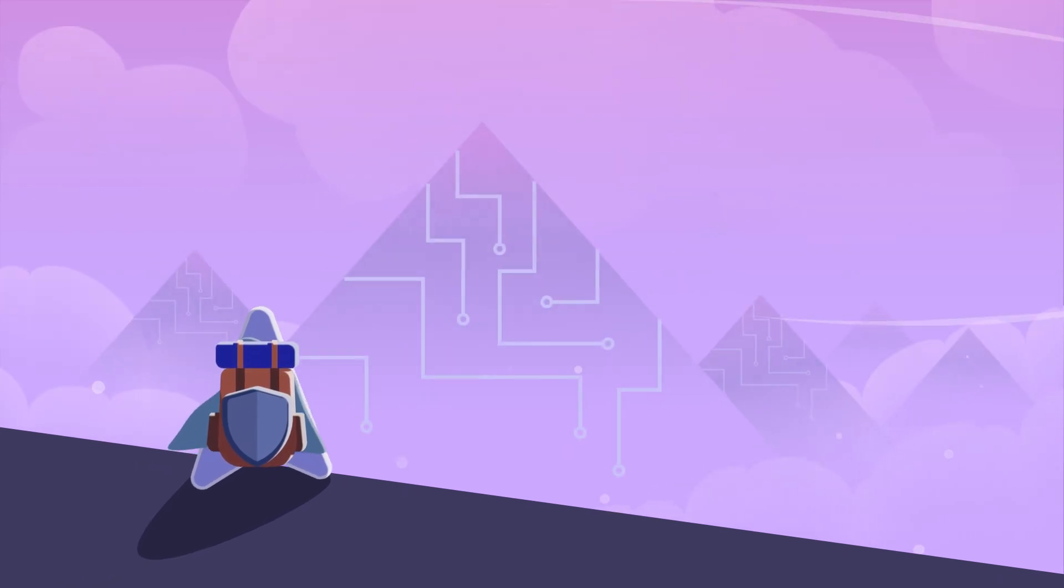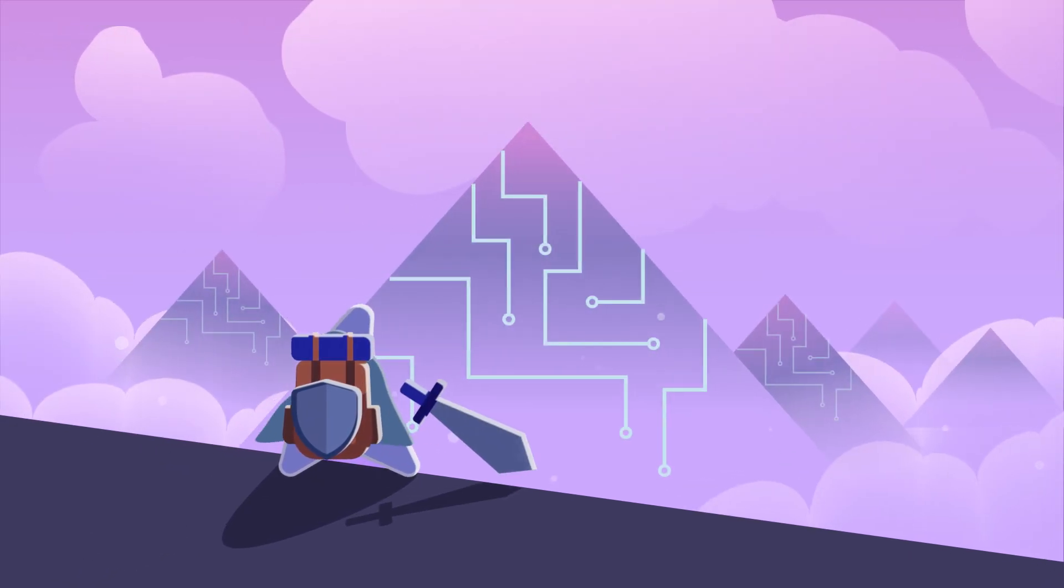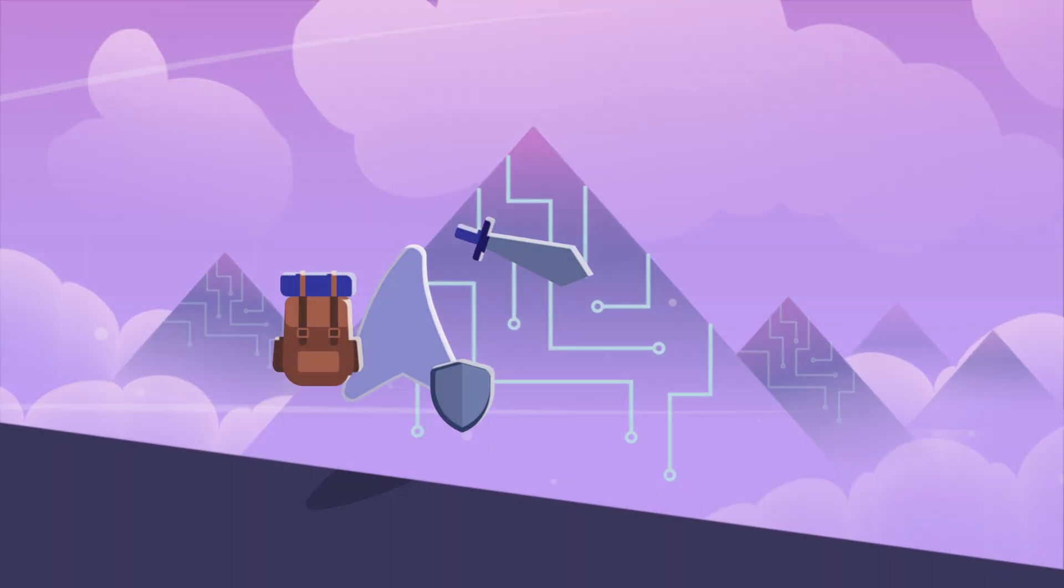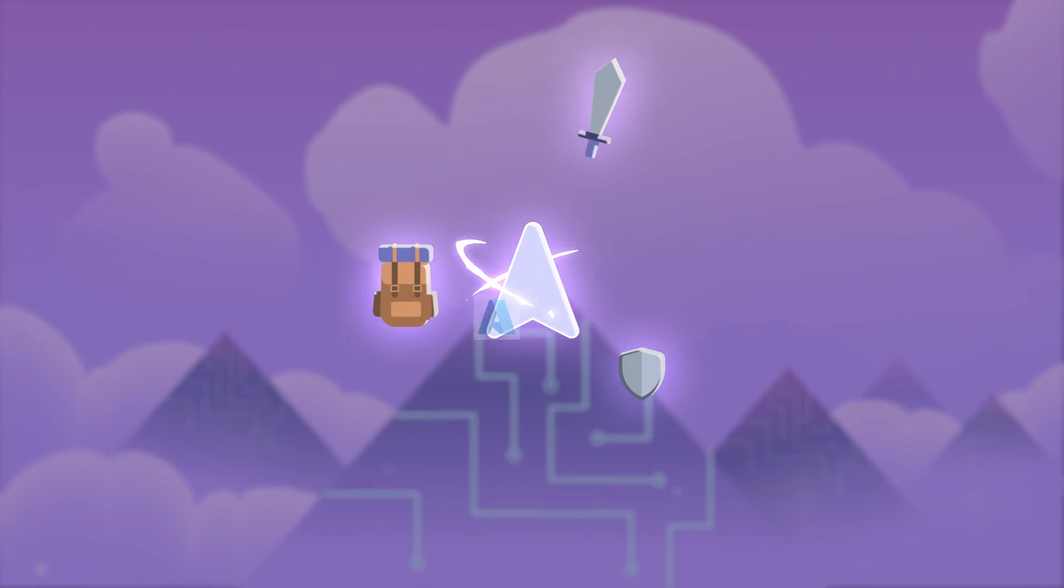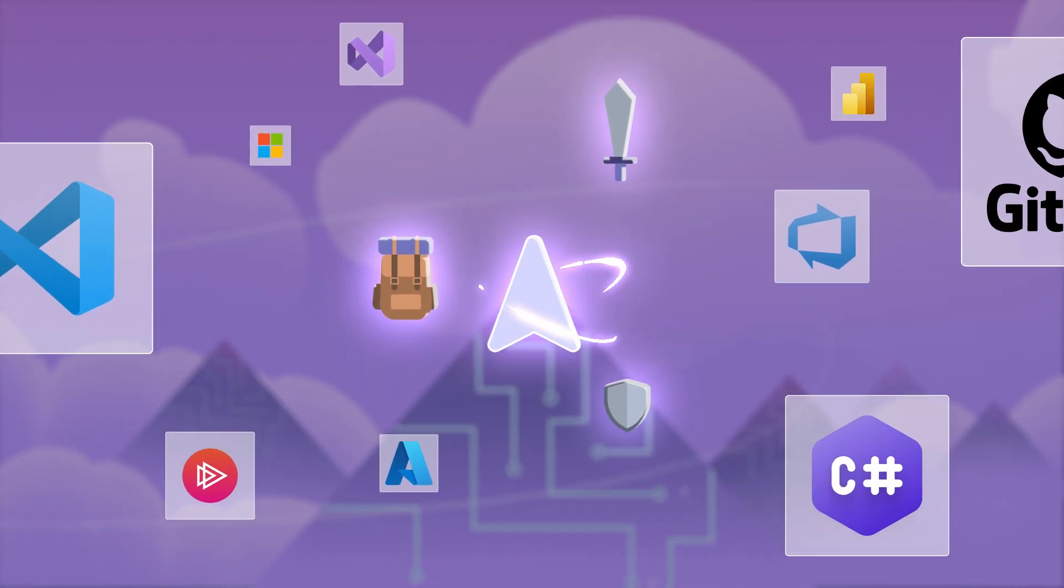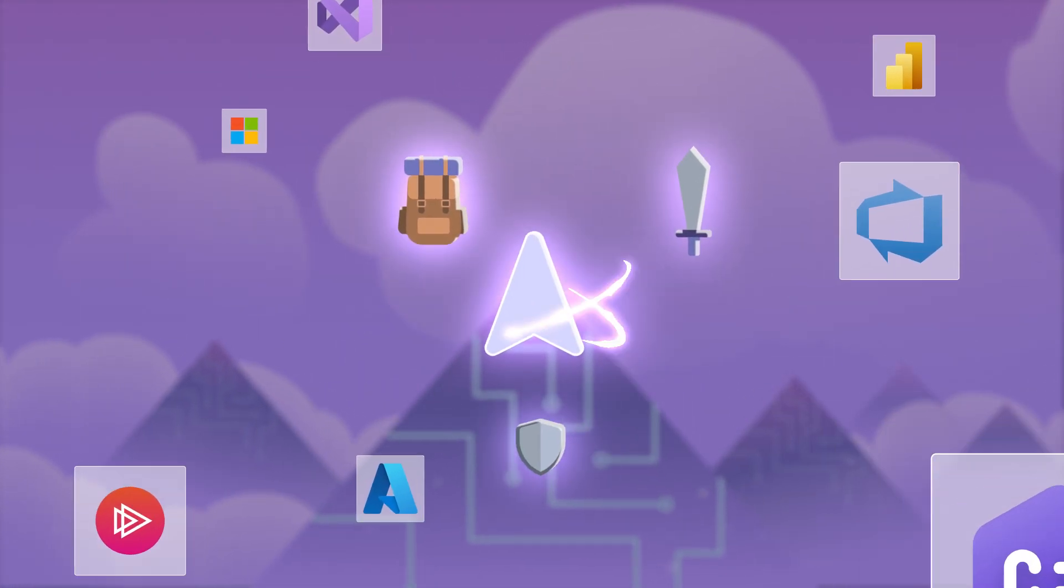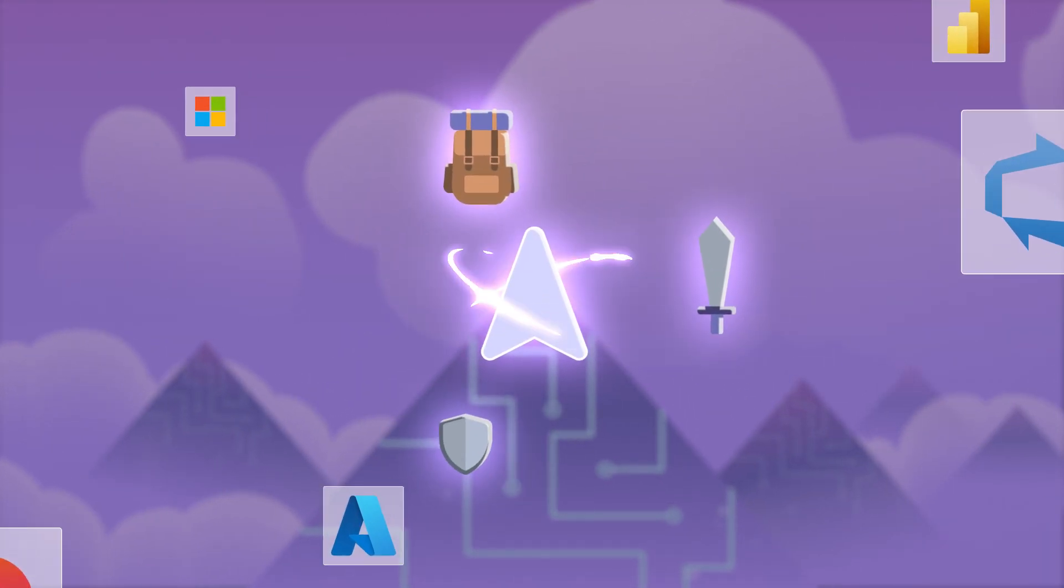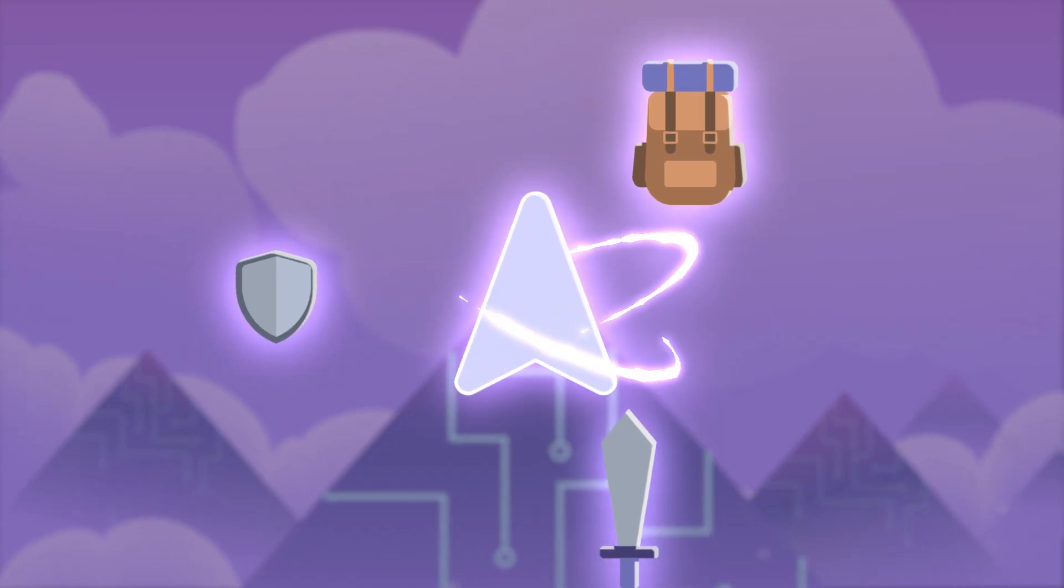Are you fully prepared for what lies ahead on your developer journey? Your Visual Studio subscription is the ultimate developer's toolkit with tools and resources that will help you overcome any obstacle. Let's see how your Visual Studio subscription benefits can empower you.